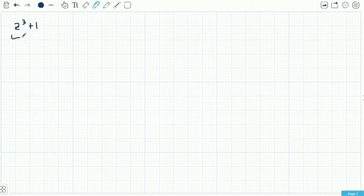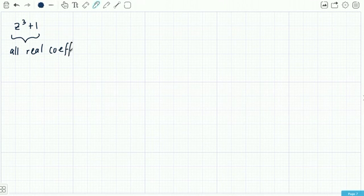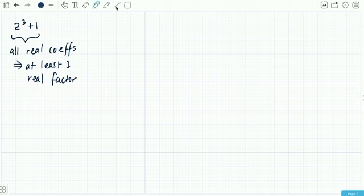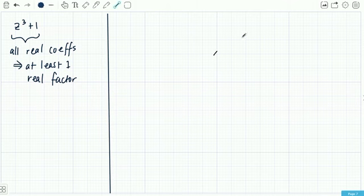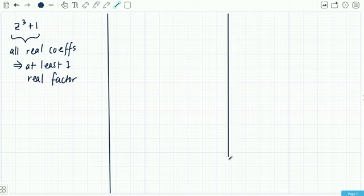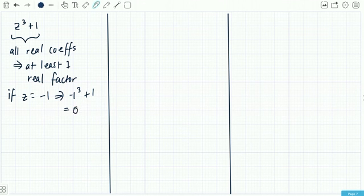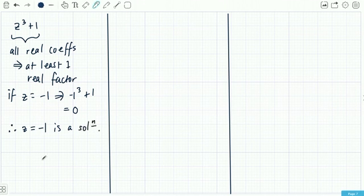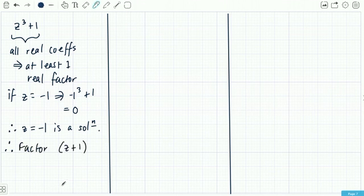For z³ + 1, all coefficients are real, so there's at least one real factor. Trying z = −1: (−1)³ + 1 = 0, so z = −1 is a solution. Therefore z + 1 is a factor — remember the factor always has the opposite sign. Now we do polynomial division to find the remaining factor.